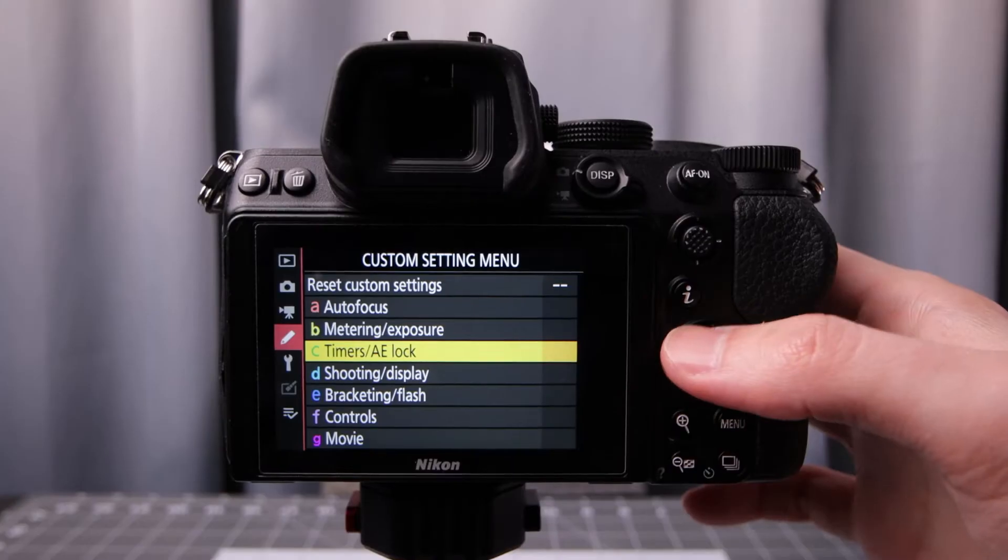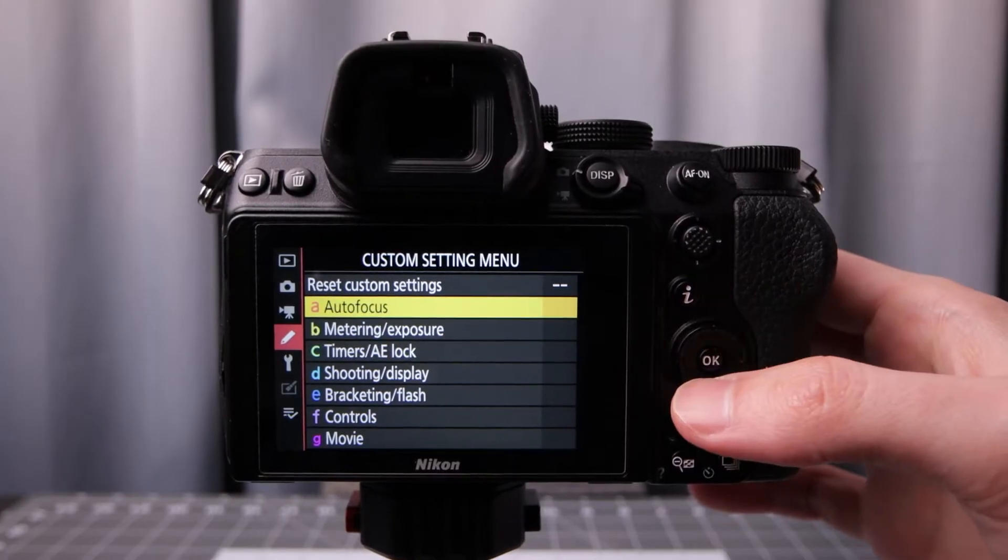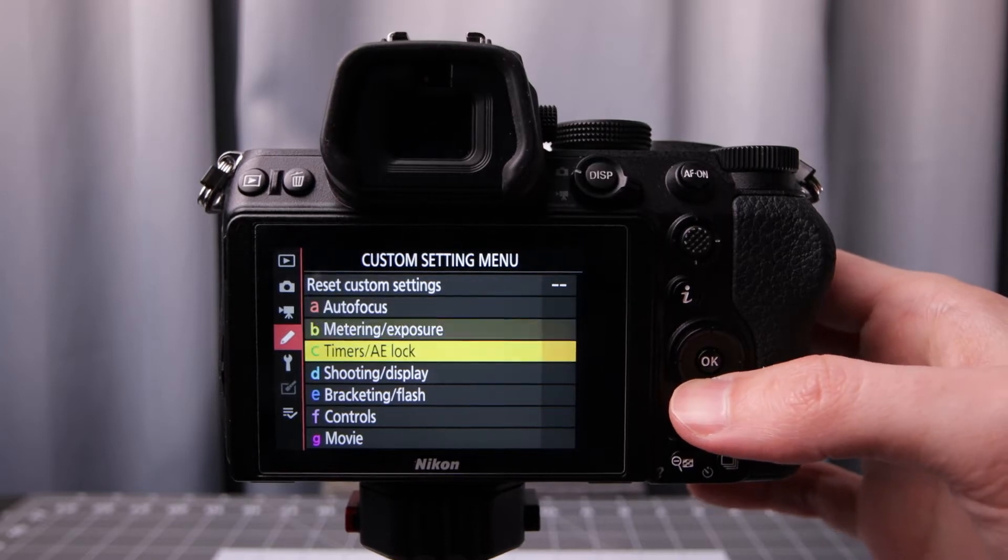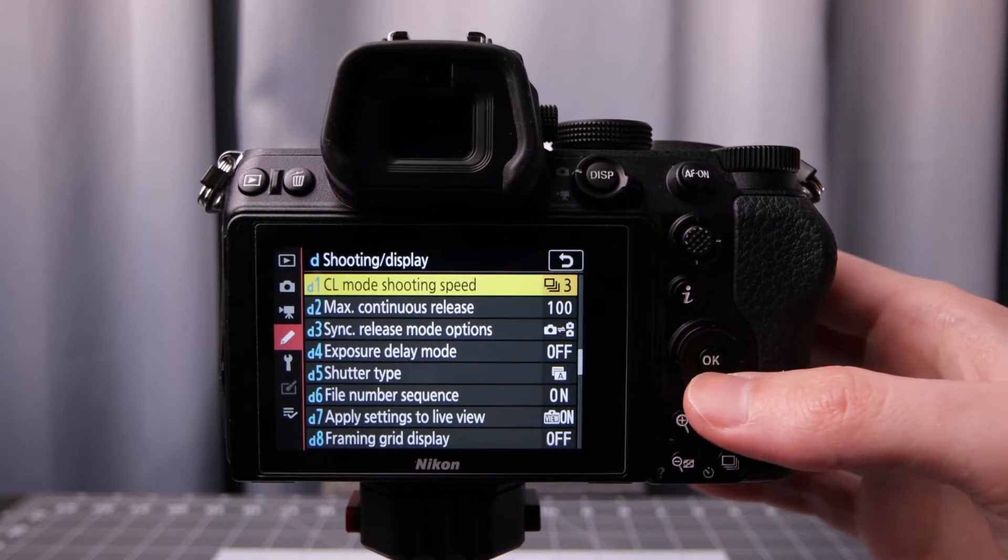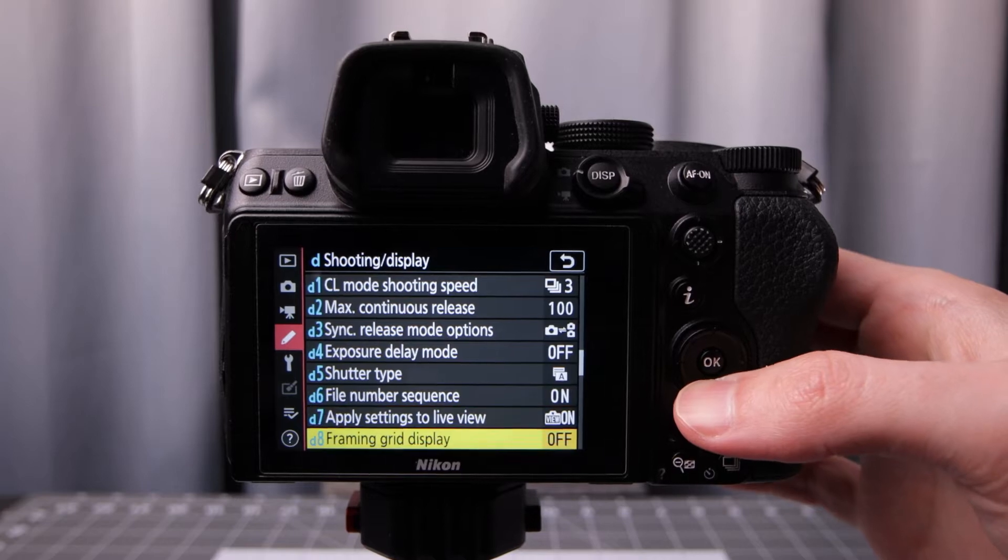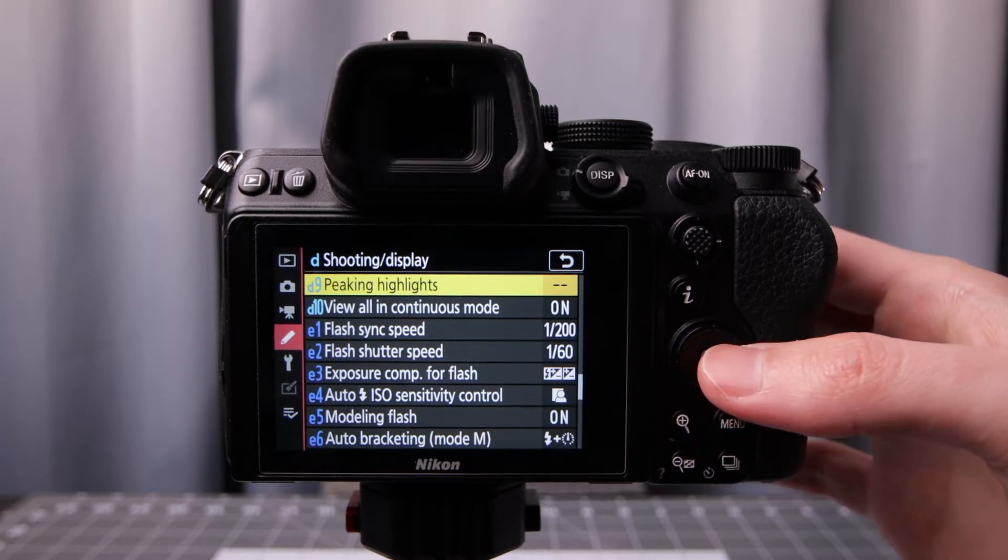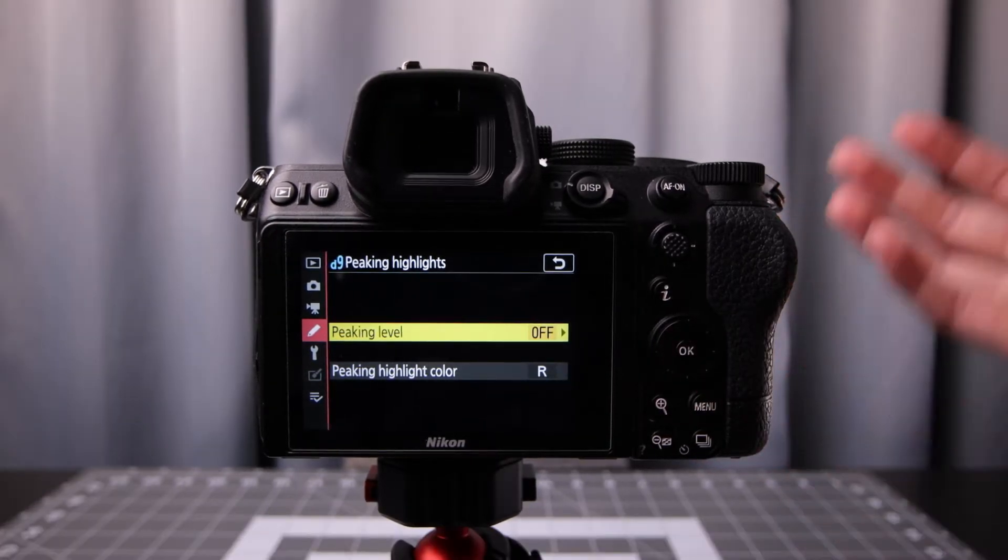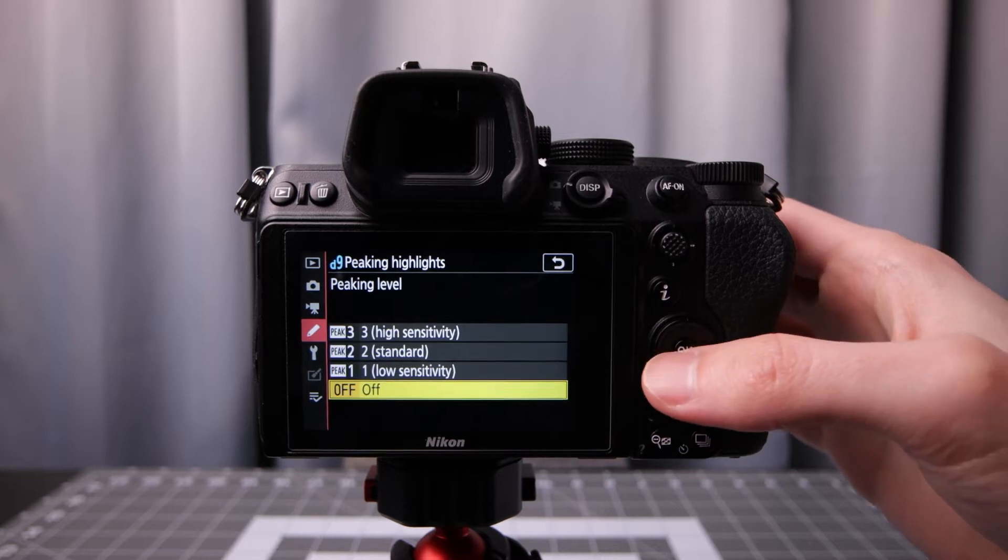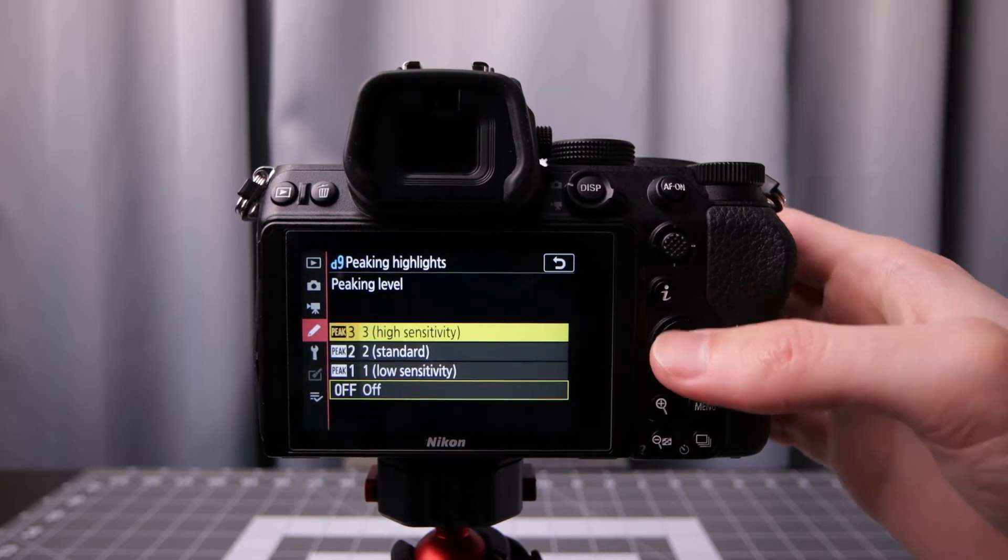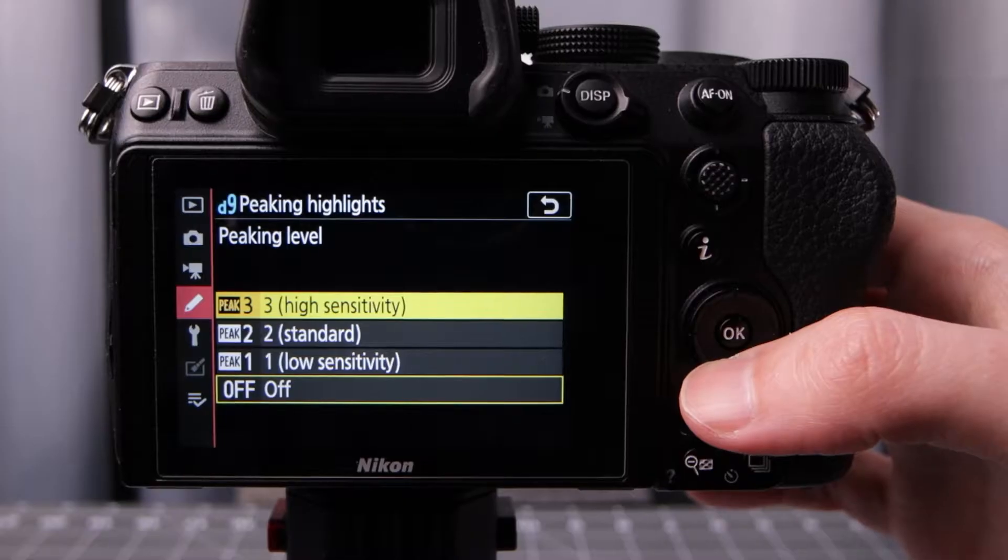Go into the menu, go into your custom settings and D9. So shooting display, go all the way to 9. It says peaking highlights. This allows you to see highlights when you're focusing of different colors and it helps you get proper focus.